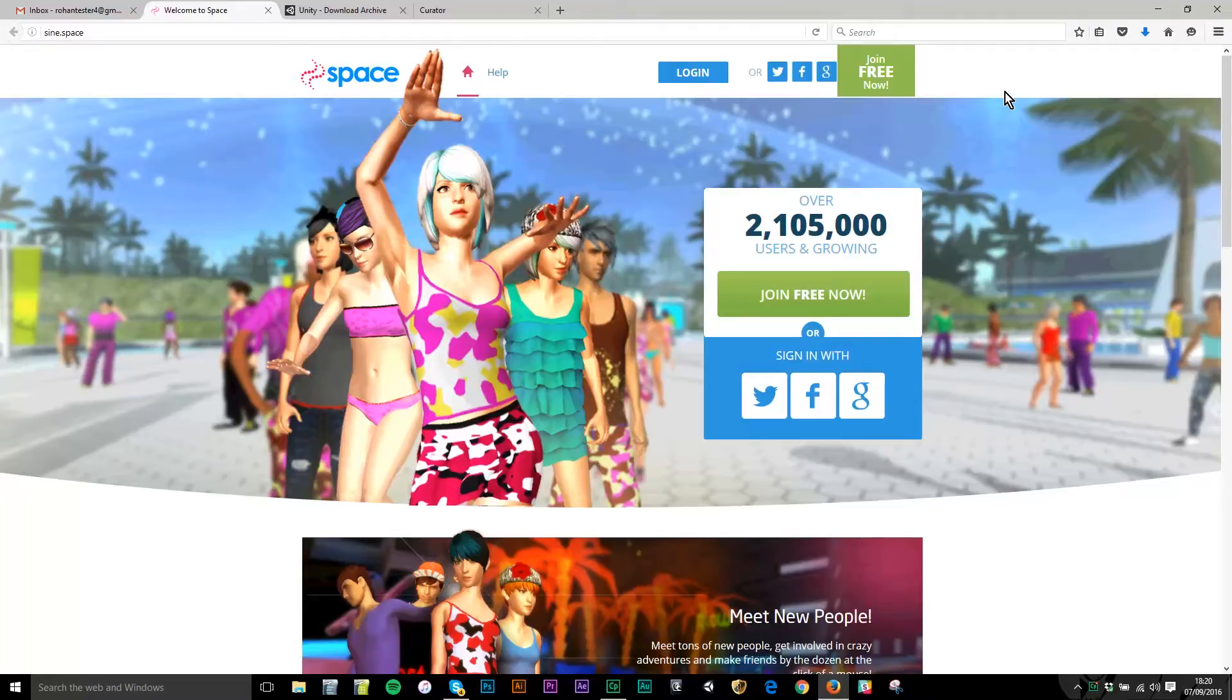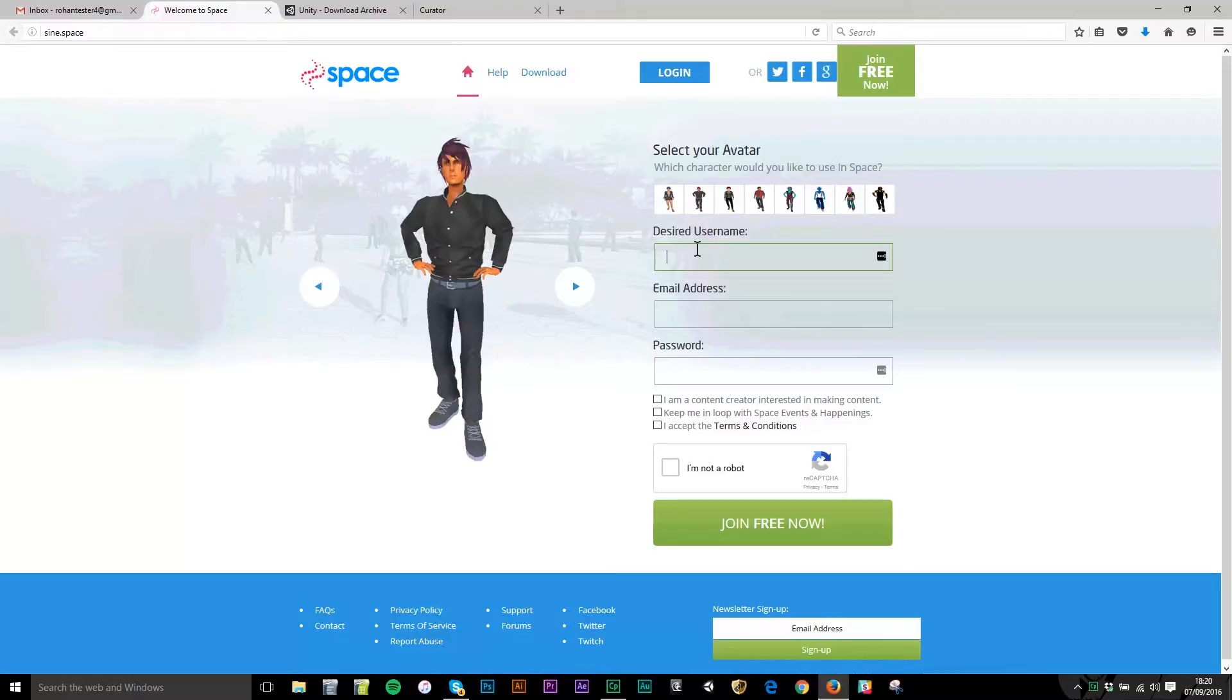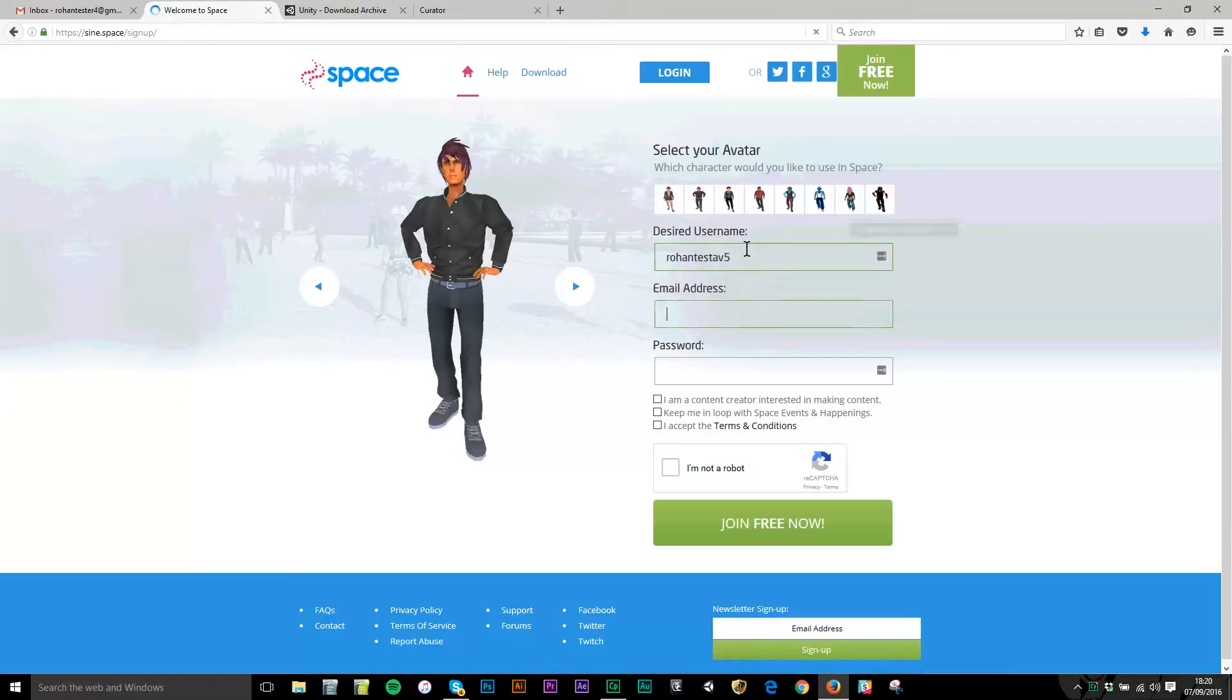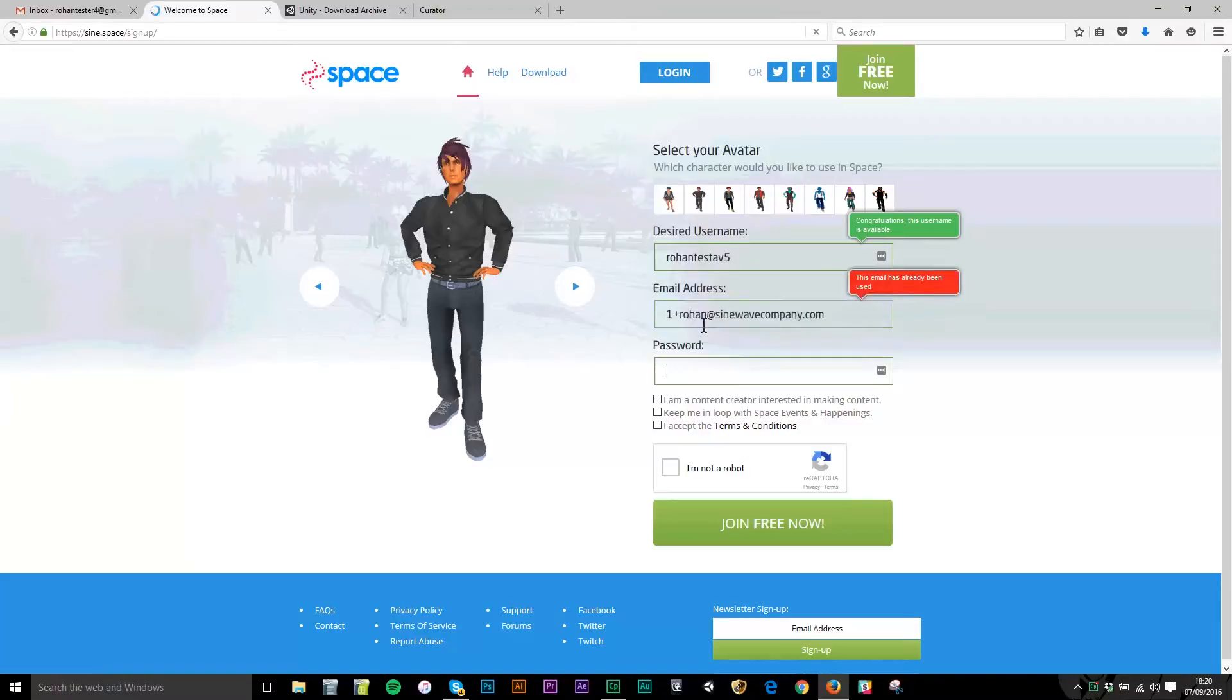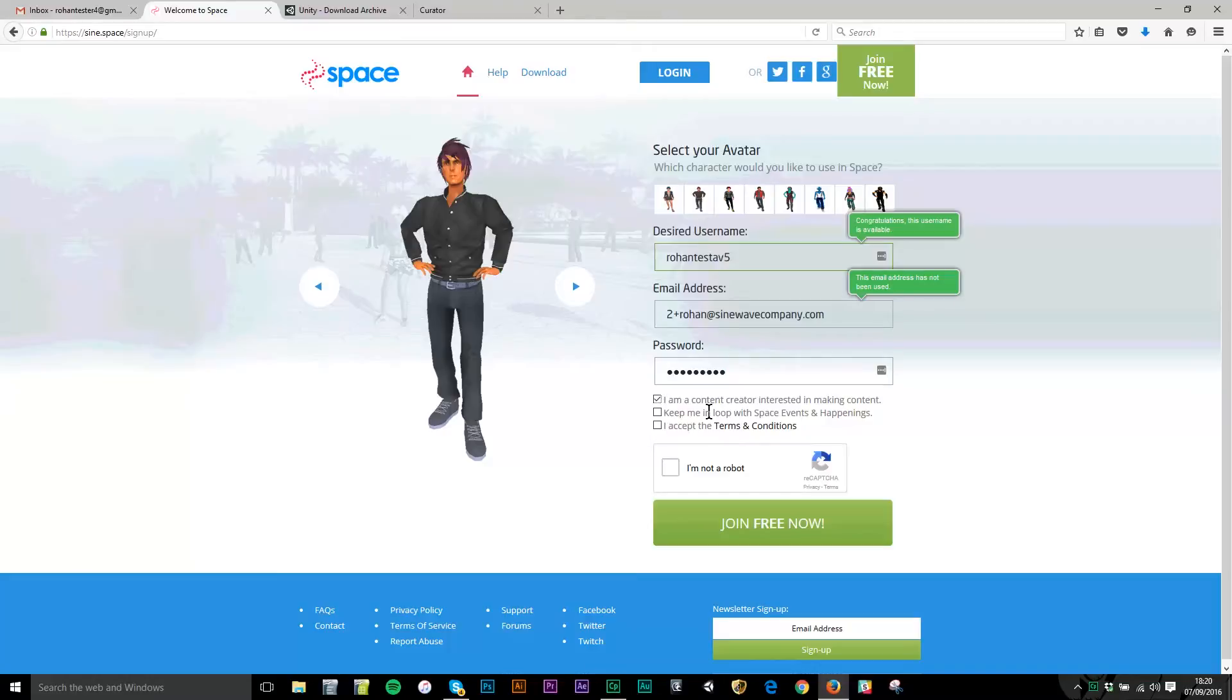The first thing I need to do is come to sign.space in a browser and create a new account. I'm going to join free, choose an avatar and avatar name, use an email address and create a password. Make sure that the 'I am a content creator interested in making content' tick box is ticked. I'm going to accept terms and conditions because that's what signs you up to the creator program as distinct from just being a general visitor to the public grid.